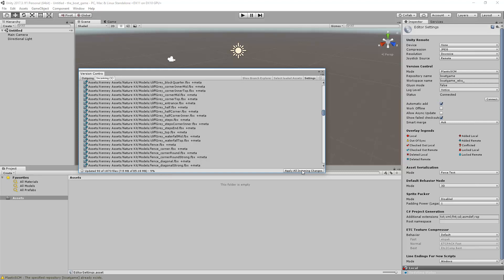Unity will process all the assets downloaded from the Plastic SCM repository. This process may take a while the first time.